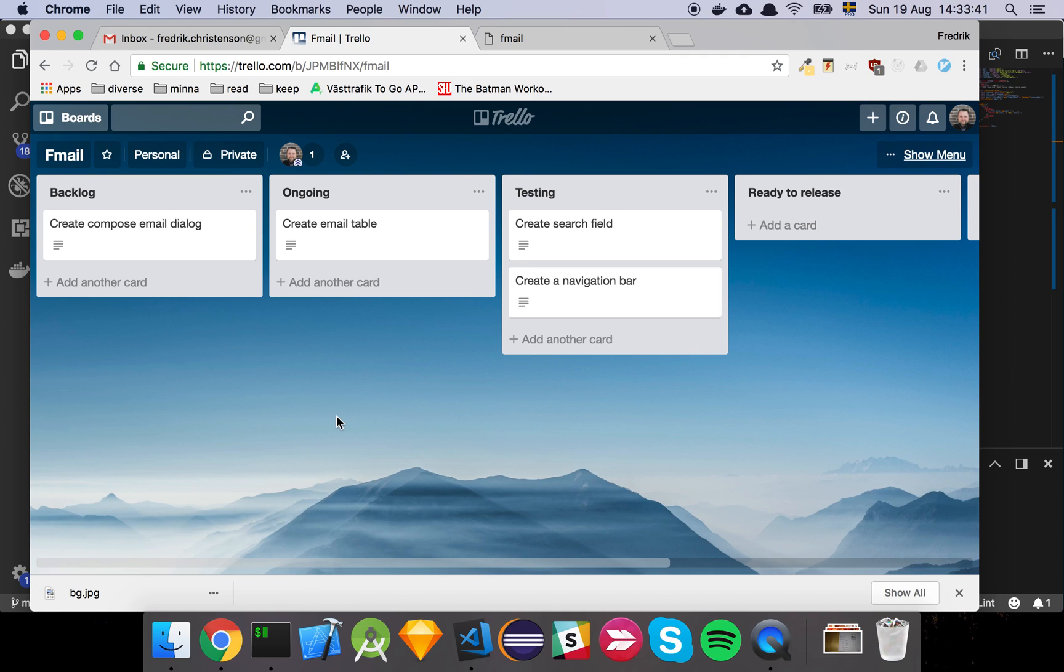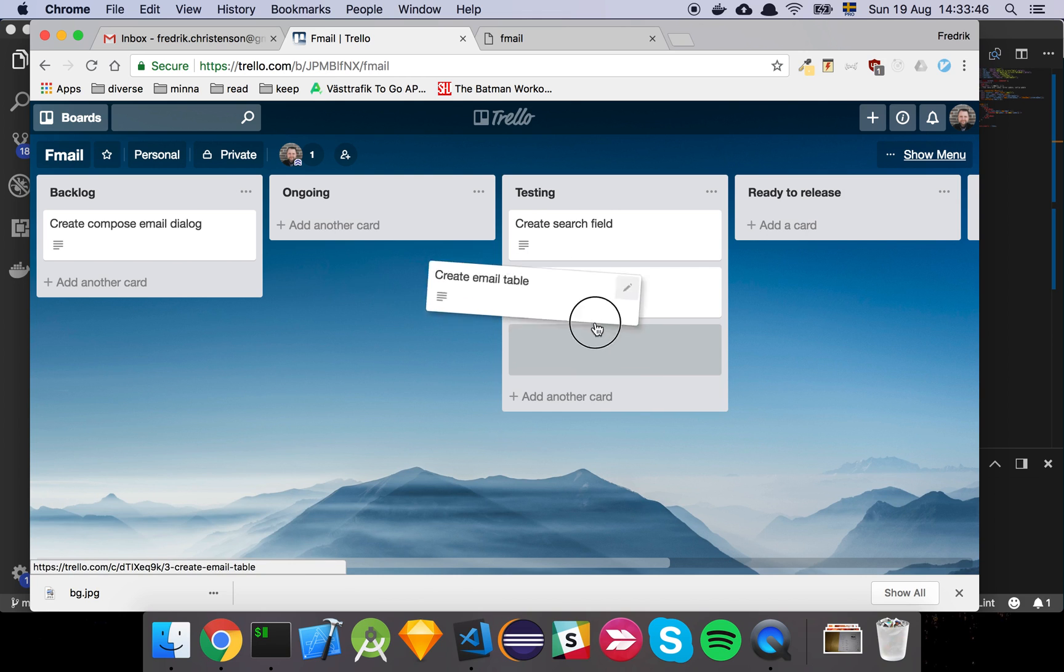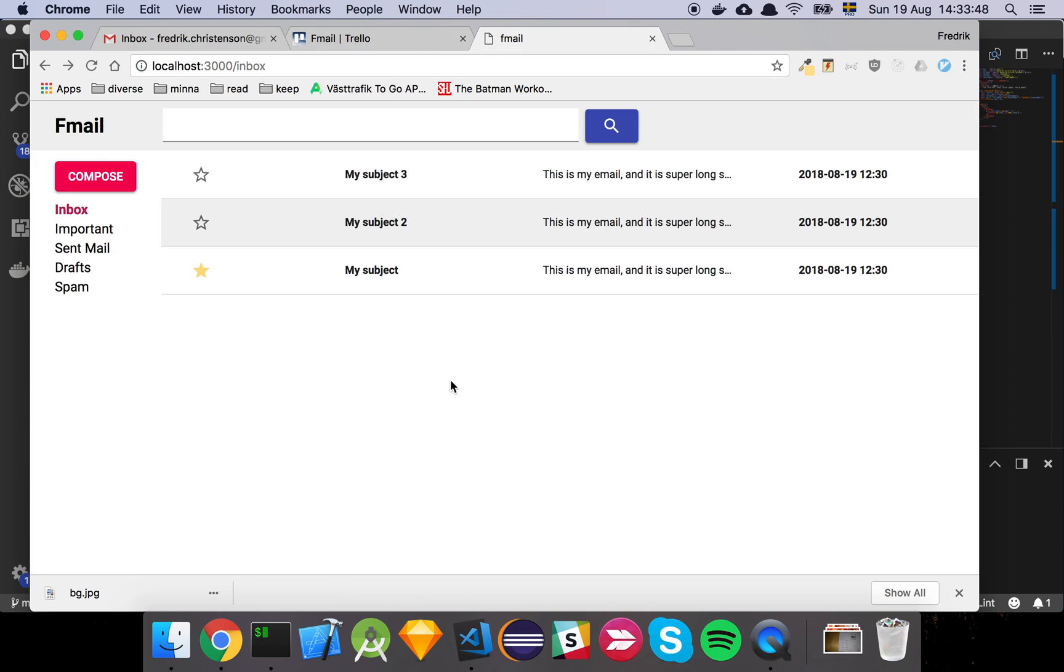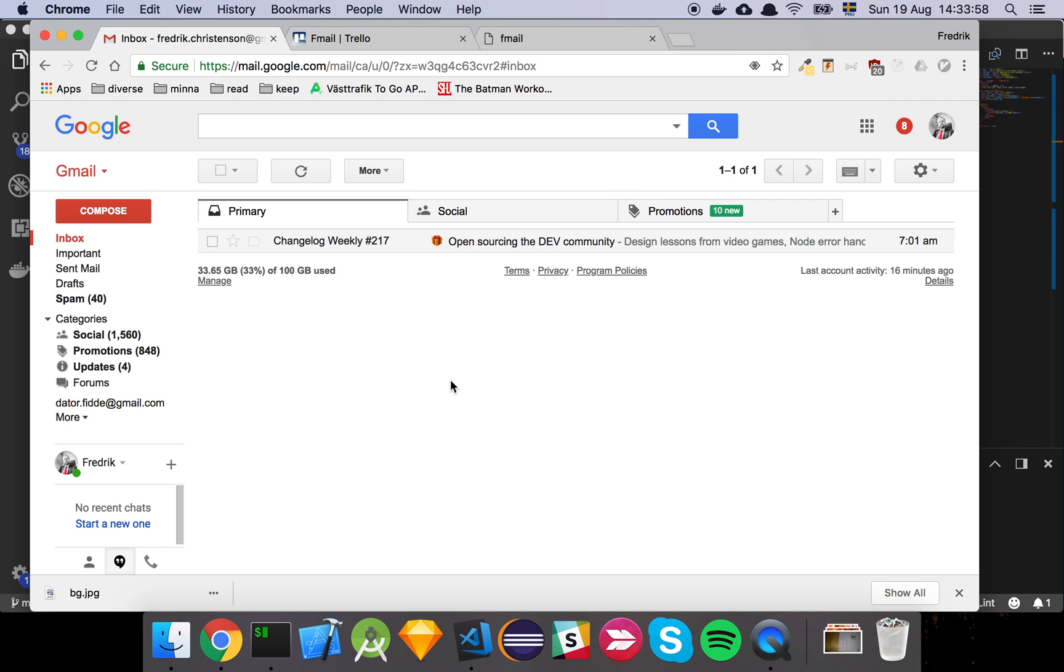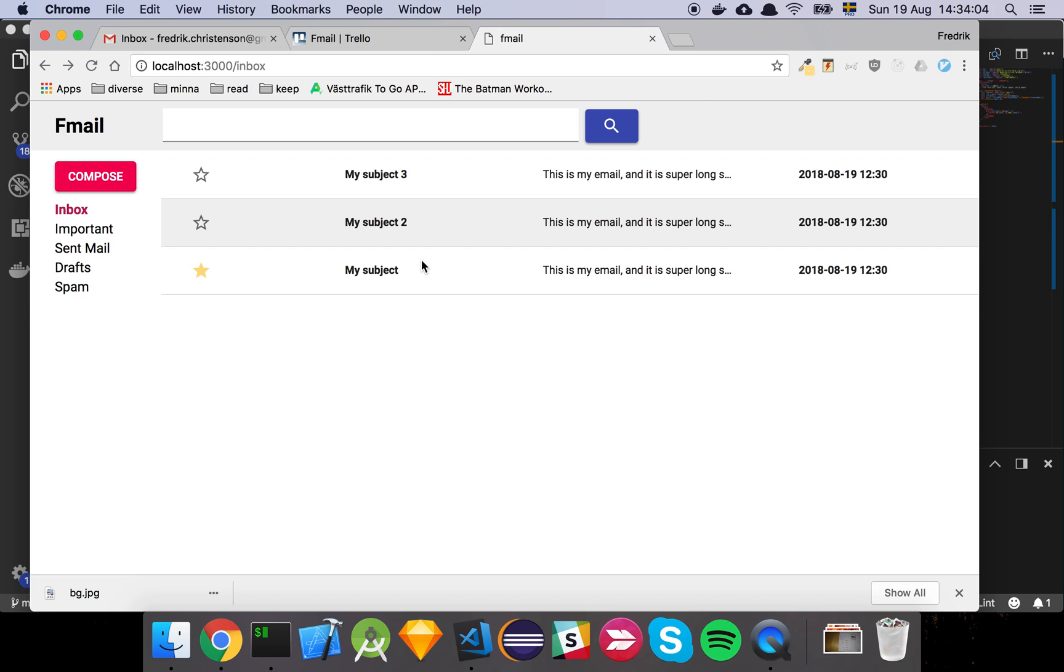In this video we created the email table. Let's move our card over to the testing area and have a look at the results. The idea here was to create a table that can represent the different things that we want, and this is a simple implementation of Google Mail's own layout. The requirements that we've had so far